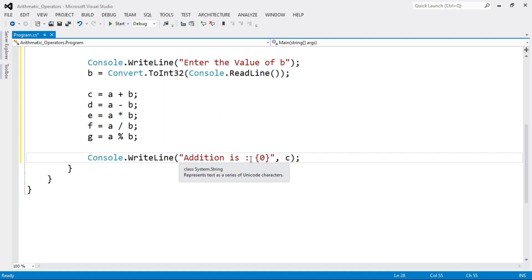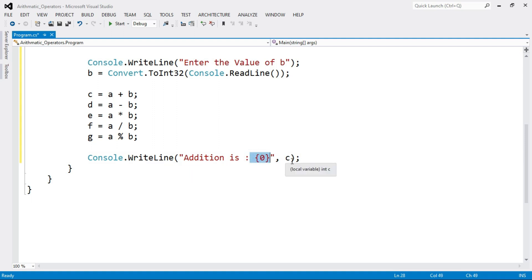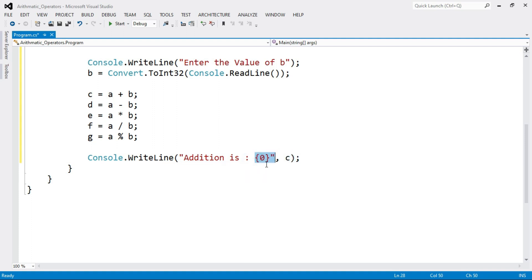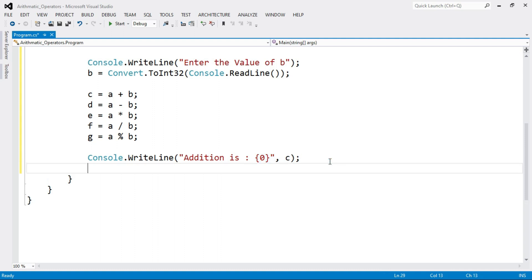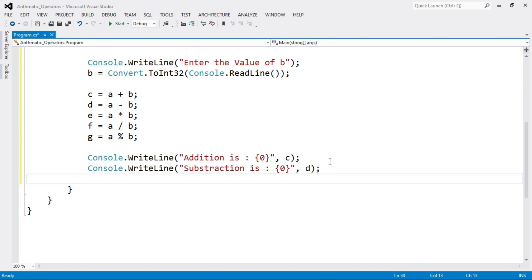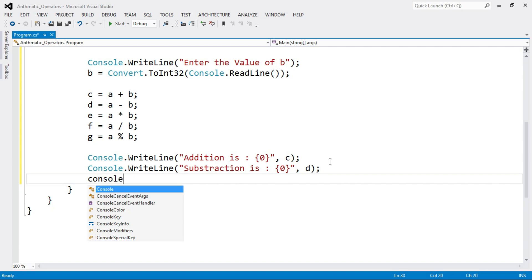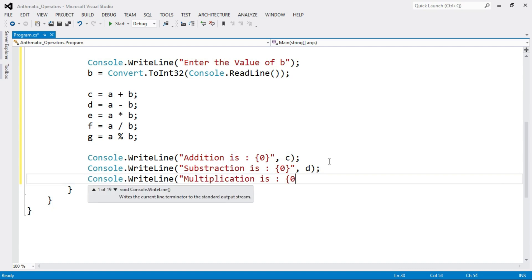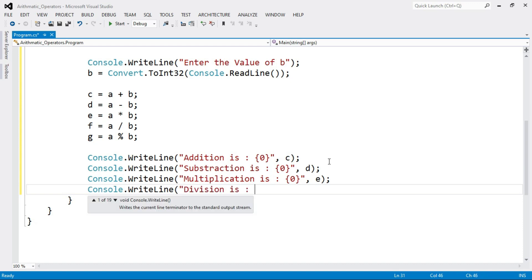The {0} in curly brackets is a placeholder or argument — the value of C is stored at that location. Now display the values of all other variables similarly: Console.WriteLine("Subtraction is {0}", D), and do the same for variables E, F, and G.